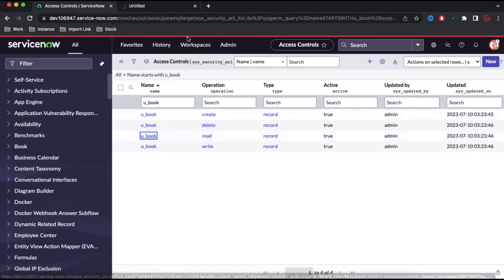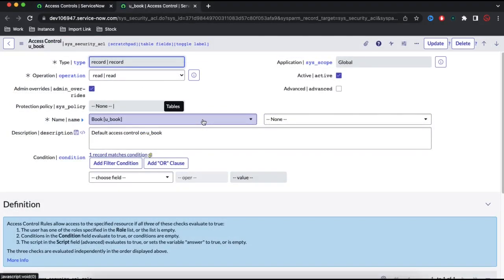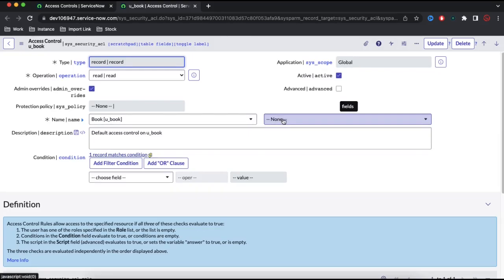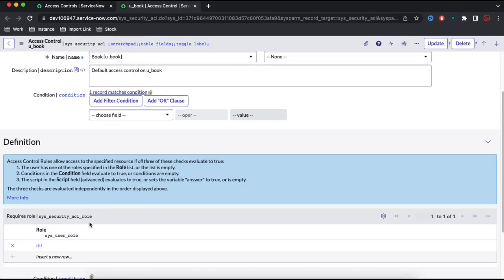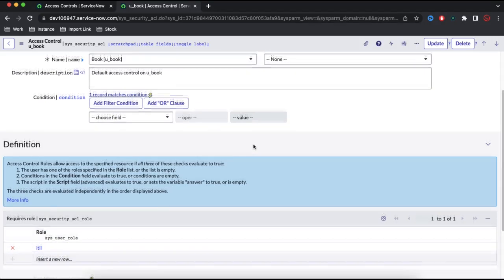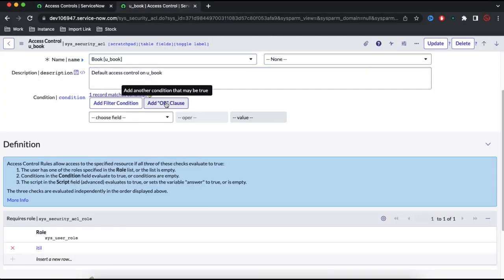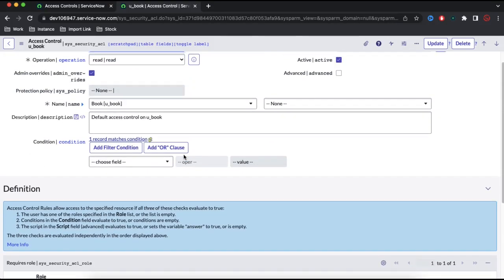Opening the read ACL, on the left side is the table name 'book' and on the right side the field name is 'none', meaning all fields of the book table. The operation is 'read' and who can read? The ITIL role. The end user doesn't have the ITIL role, so they are not able to see this book table. We need to find a role we can attach to the end user so they can have access.